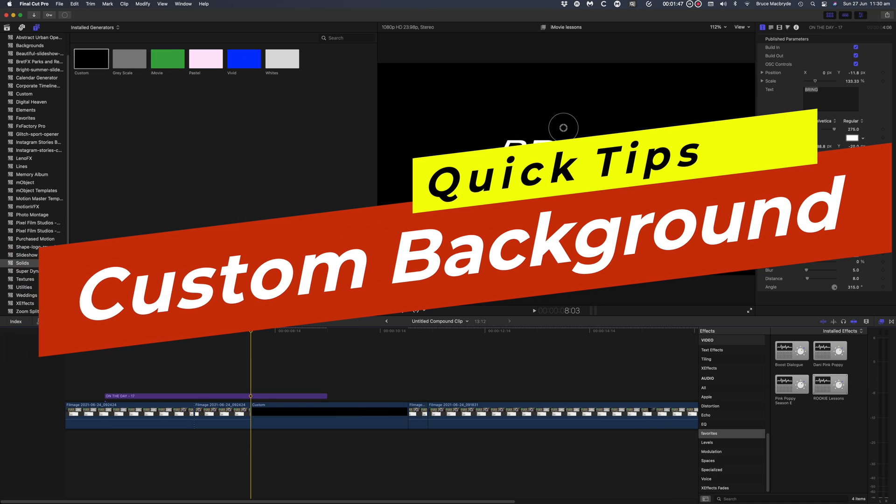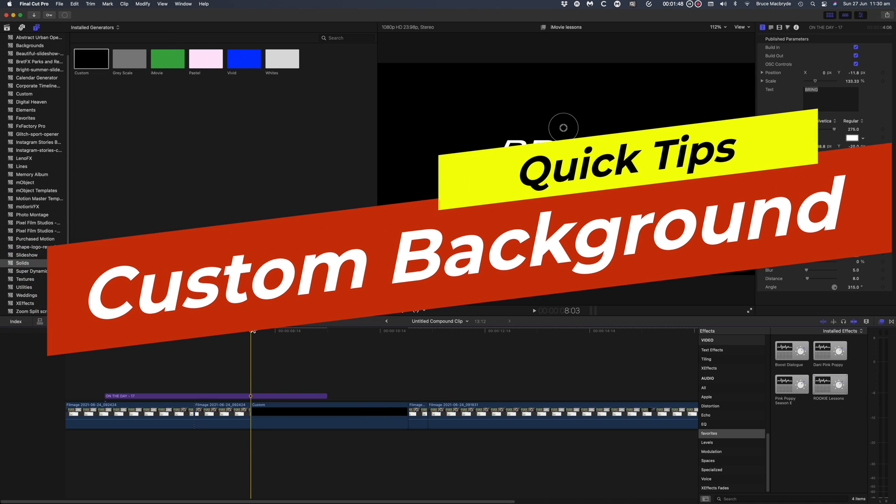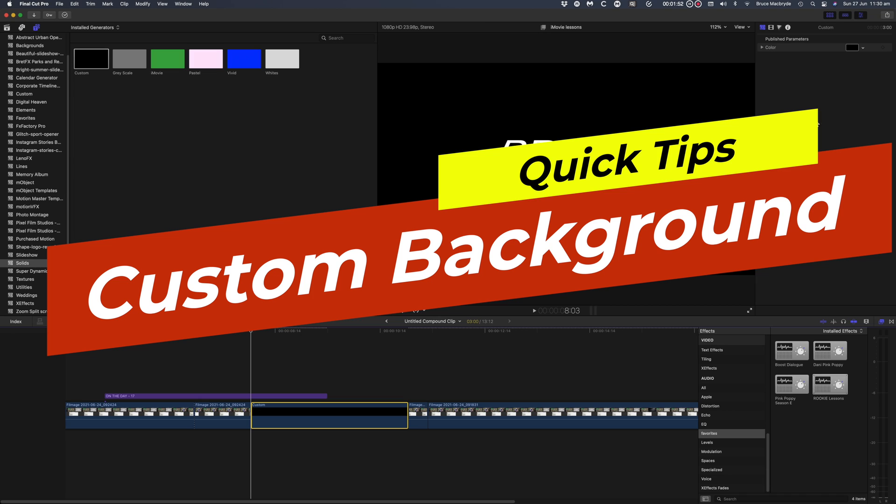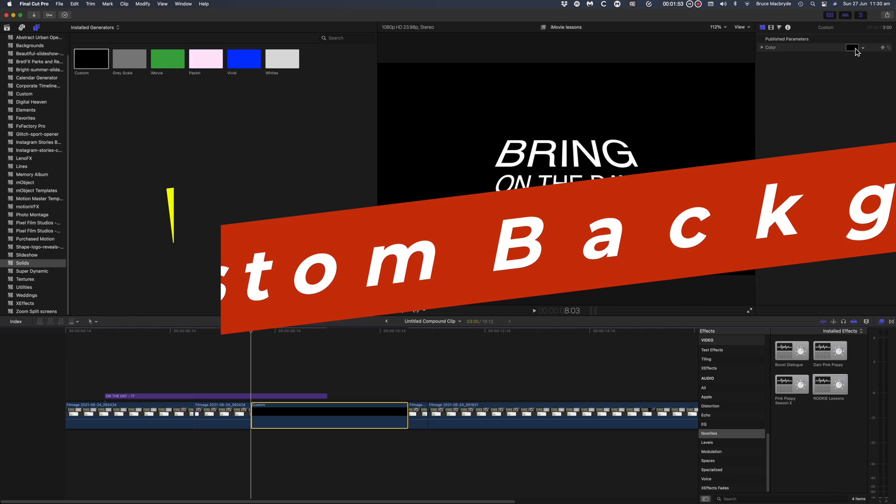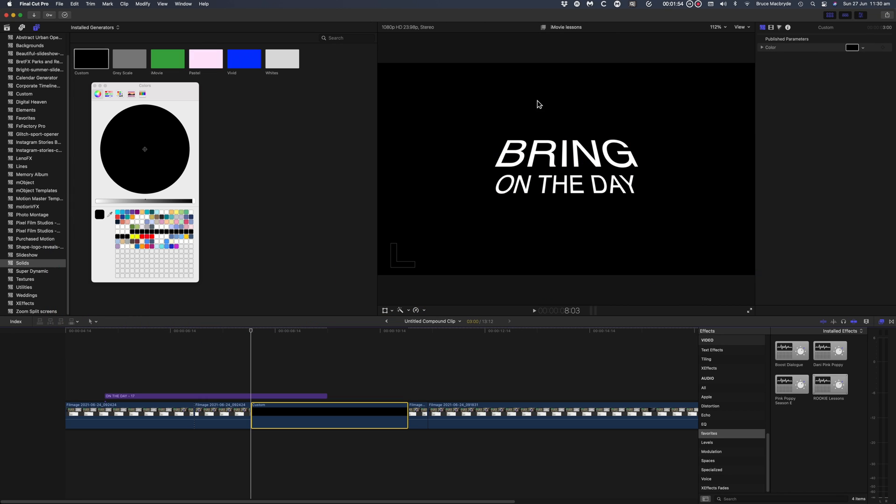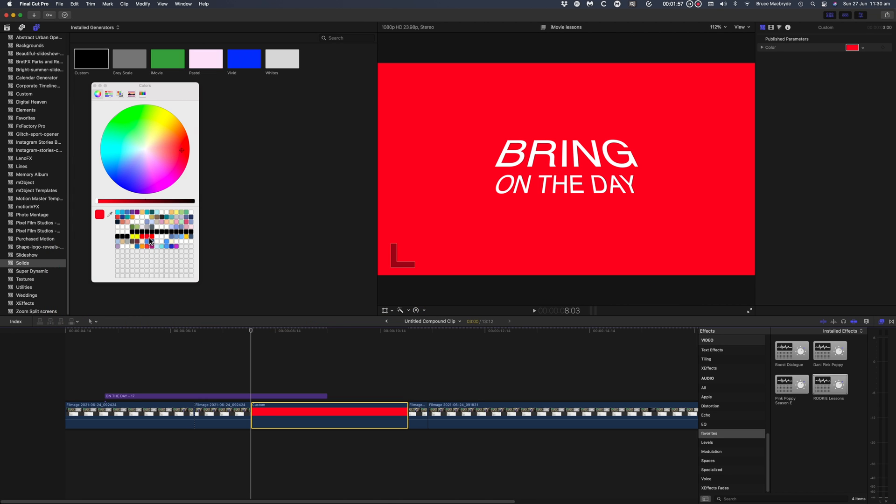Quickly add a custom background. You'll frequently need to add backgrounds behind clips, perhaps to show behind a title or to use as a background to create a color tint.